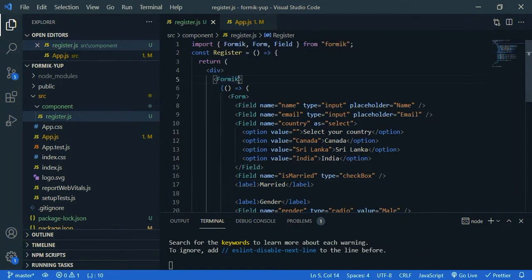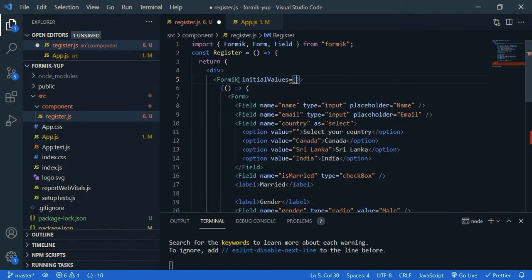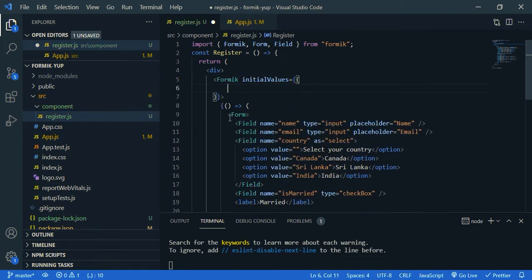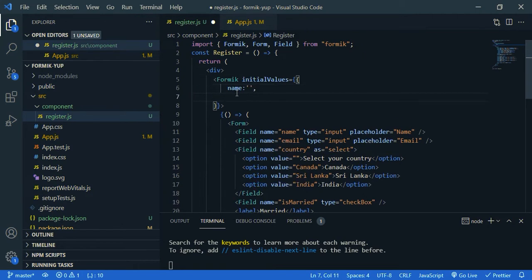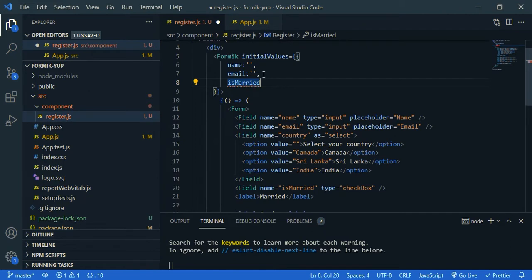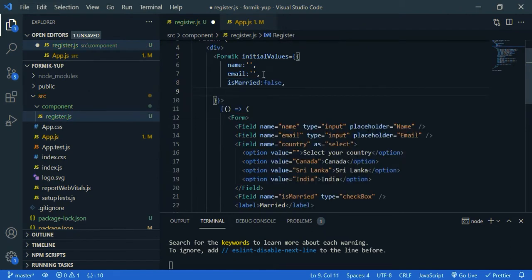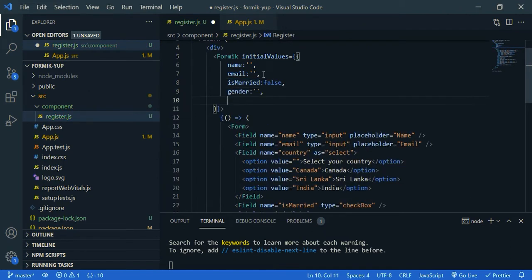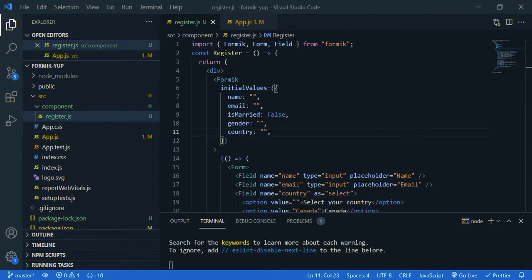Now let's go back to VS Code. Then you need to give initial value for the fields. So inside Formik, initial values, first field is name. Okay, name, that's empty string now. The second one is email. The third one is, is married. So by default, it should be false or false, then gender, then country.